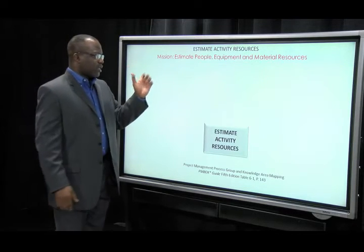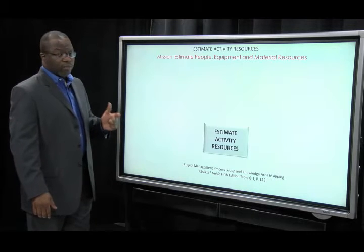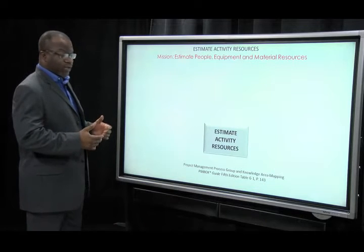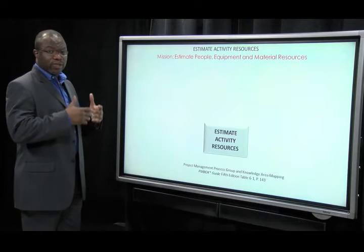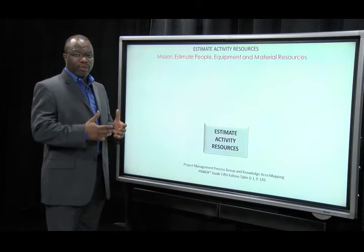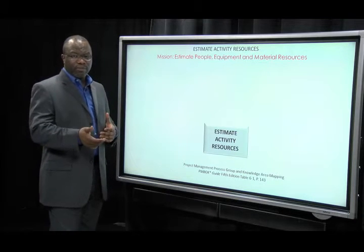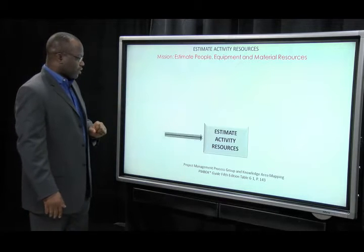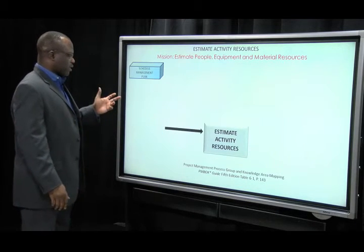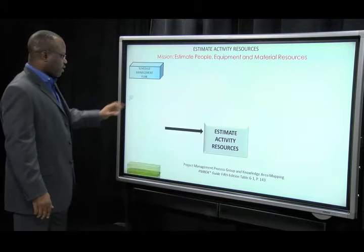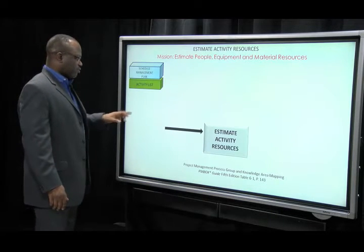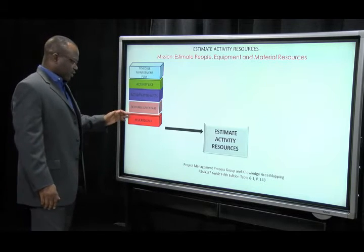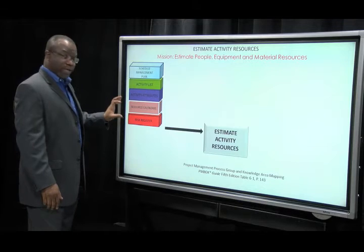Our goal is to estimate people, equipment, and material resources needed to complete the project work. For that reason, you need the people who are actually doing the work to help you come up with ideas of how many people are needed for certain tasks on the project. So let's take a look at the inputs to this: our schedule management plan, activity list, and activity attributes, which we've discussed.